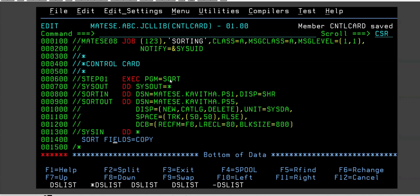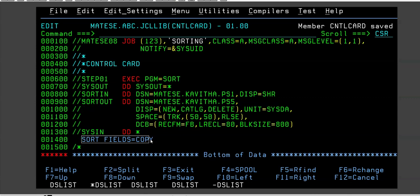We can do ascending, descending and all of that. The system does not know what you want to do. That is why we have to pass the instruction to the JCL, to the system. SORT FIELDS=COPY means we want to copy entire data from input file to output file in the same order.